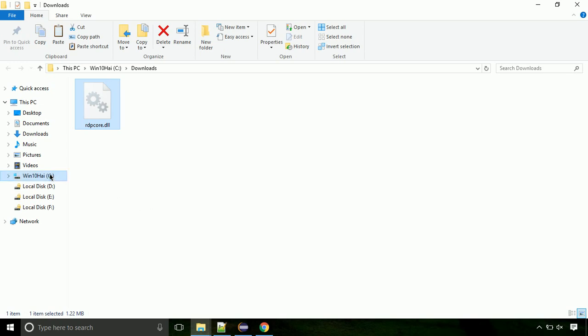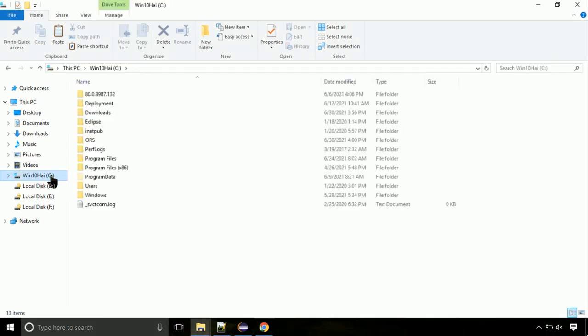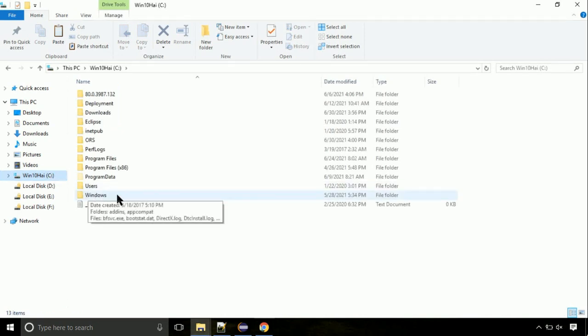Now, click on C drive. Follow my screen, we need to paste it at its location. Navigate to windows directory.